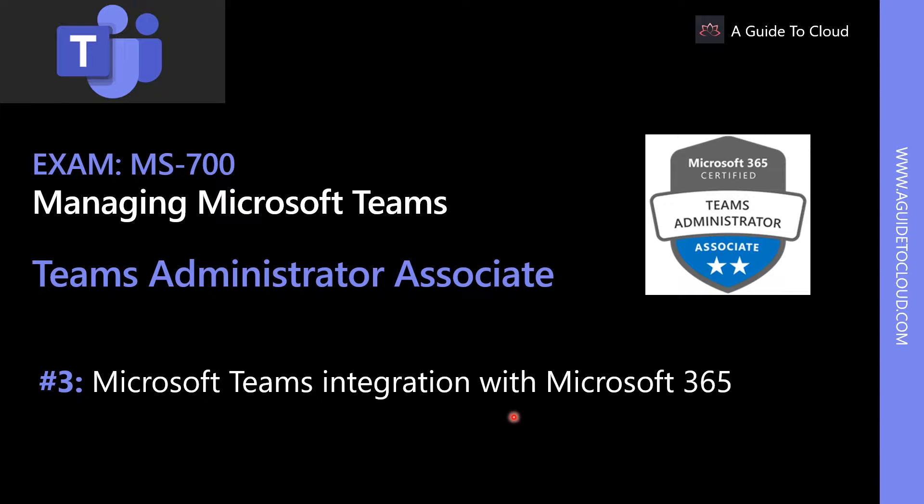In this lesson, we're going to talk about Microsoft Teams integration with Microsoft 365 Services.